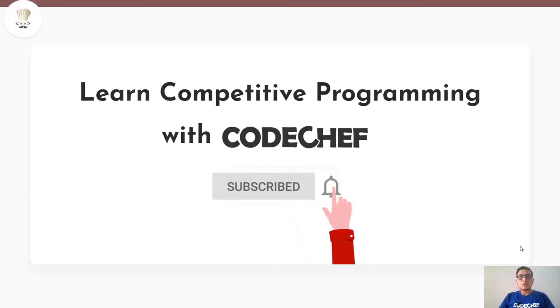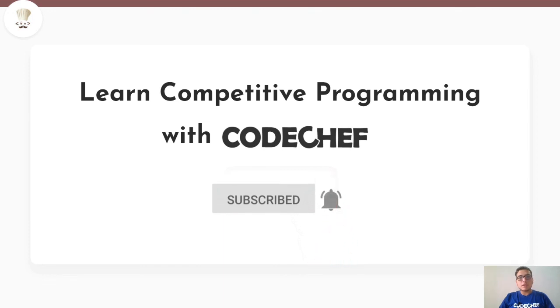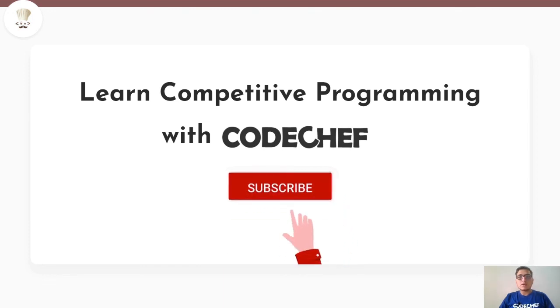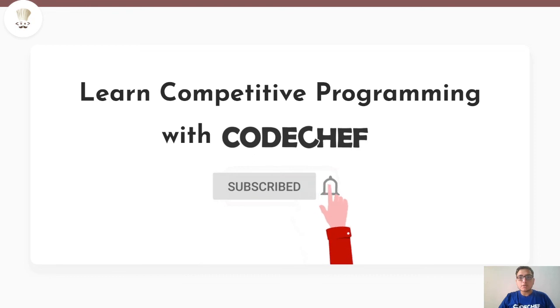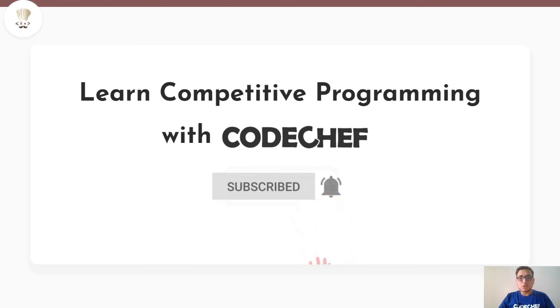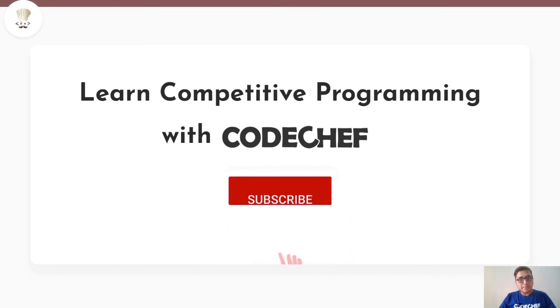So guys I hope you understood the problem clearly. If you have any questions drop a comment in the comment section. Like the video and don't forget to subscribe to get our latest updates from CodeChef. Thank you and goodbye.